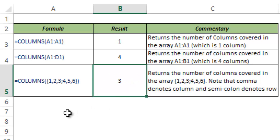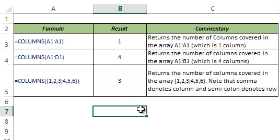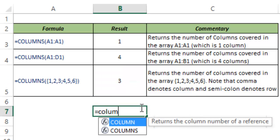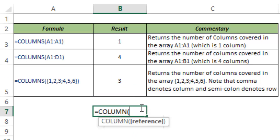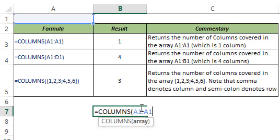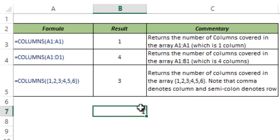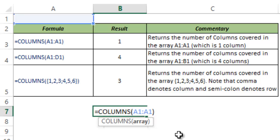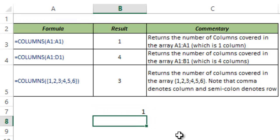Now let me show you a very interesting way to use this function. So here I type COLUMNS and I use A1 to A1 again and I hit Ctrl-Enter. Now this returns 1, but what happens if I lock the first cell reference? I lock A1 by hitting F4 and I hit Enter.